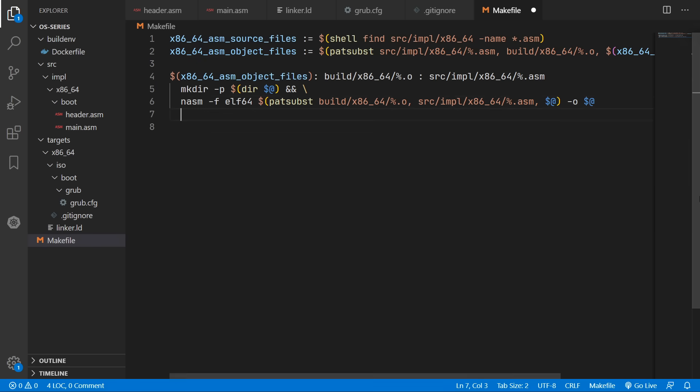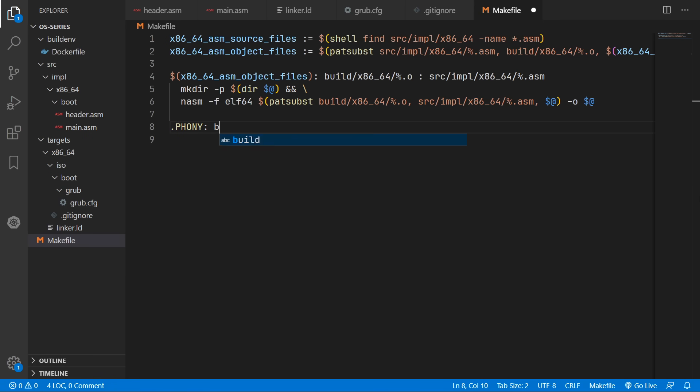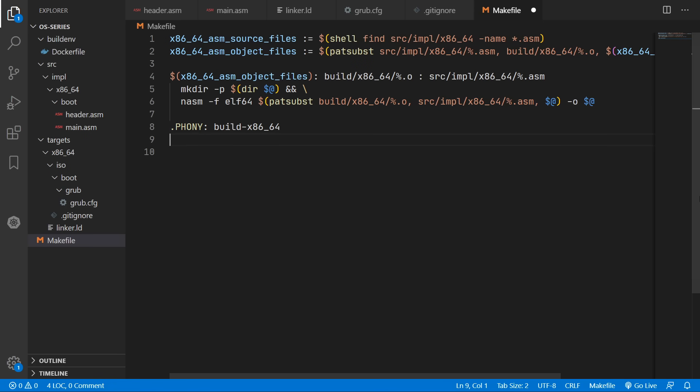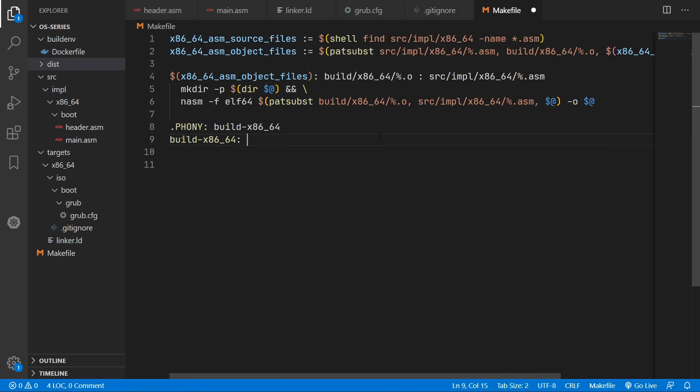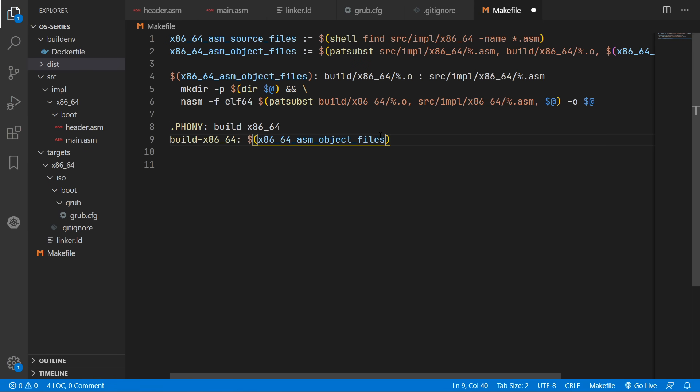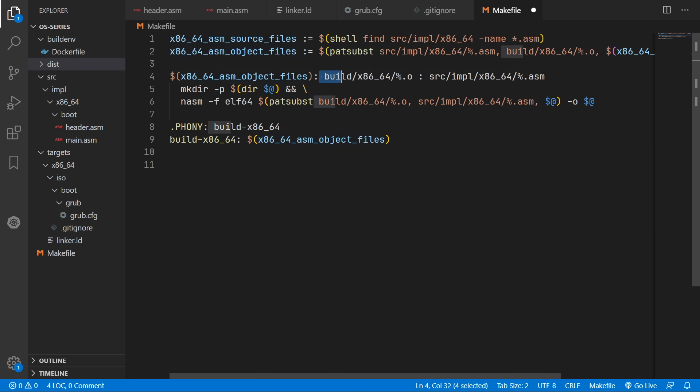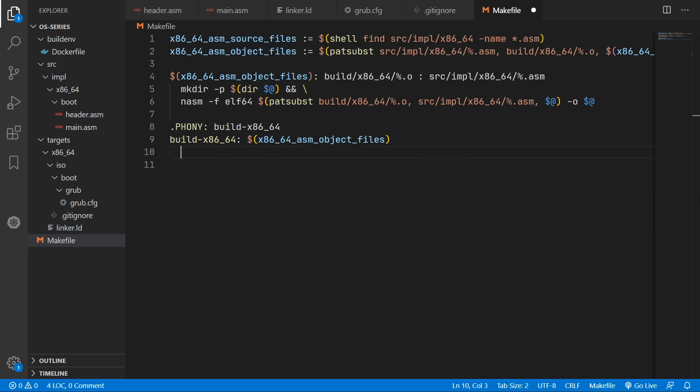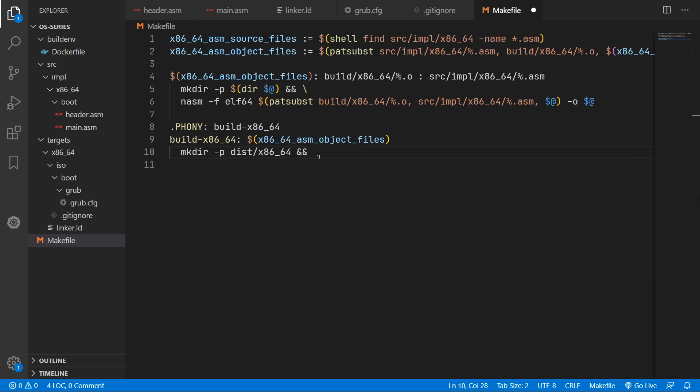So that should be all for compiling our assembly files. So now we'll create a custom phony command called build-x86_64. And this should only run if any of the object files have changed, which in turn only run if any of the source files have changed.